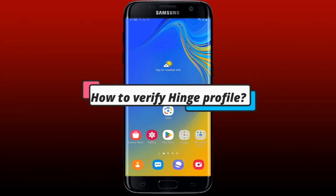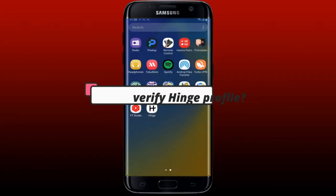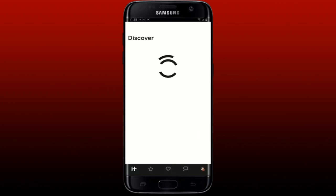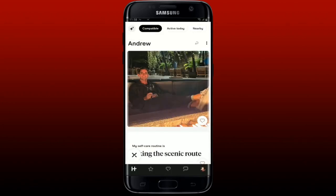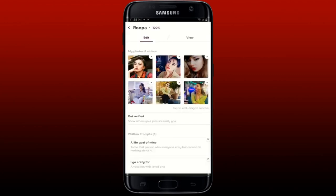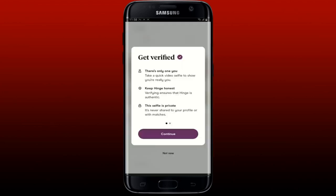To verify your Hinge profile, launch the Hinge application and make sure that you're logged in. From the main home page, tap on your profile icon at the bottom right-hand corner. From your profile page, tap on 'Edit Profile.' If you haven't verified your profile yet, you'll see a 'Get Verified' option under your pictures and videos — tap on it.